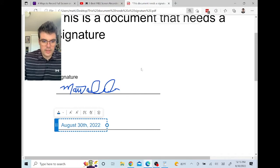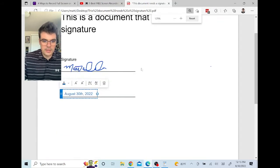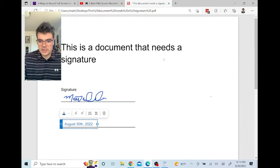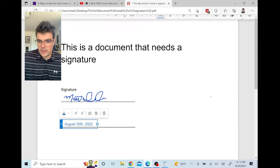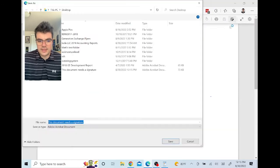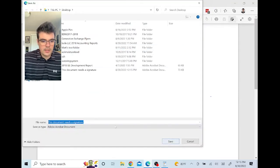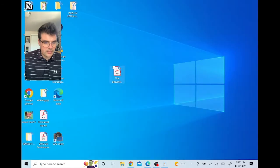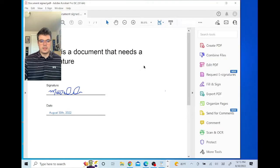Now we have a document that is signed and ready to be sent off. Click on the 'Save As' icon and save this document to wherever you'd like. I'm going to save it to the desktop, and now you have a signed document.